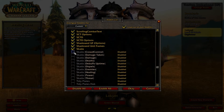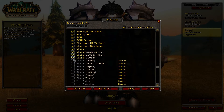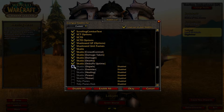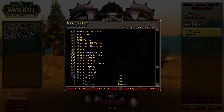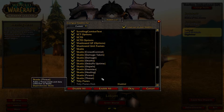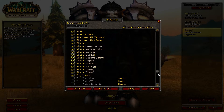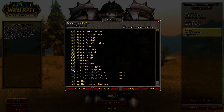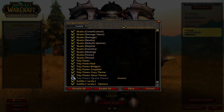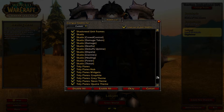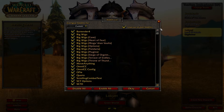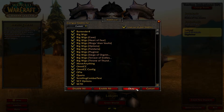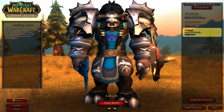Before we start, I just want to clarify that this guide will assume that you already have set up a basic UI. If you haven't and you wish to do so, then I suggest clicking the annotation on screen now, which will take you to my guide about setting up a customized UI from scratch.